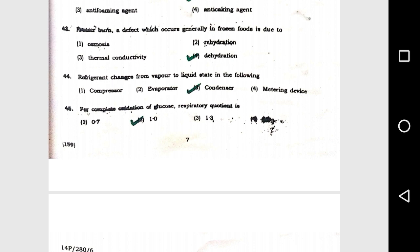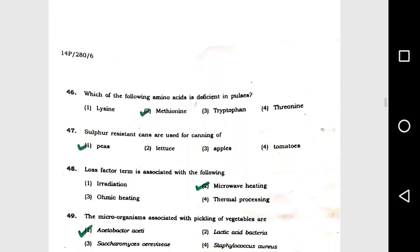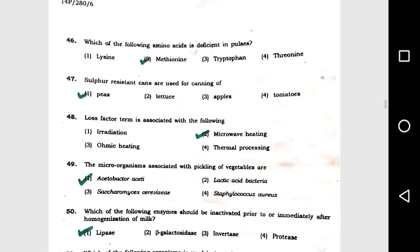Question number 44: Refrigerant changes from vapor to liquid state in the following: option 3, condenser. Question number 45: For complete oxidation of glucose, the respiratory coefficient is option 2, 1.0.